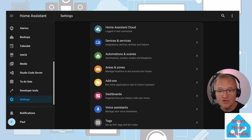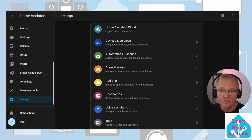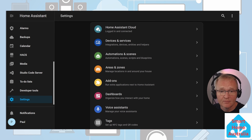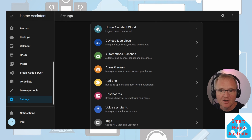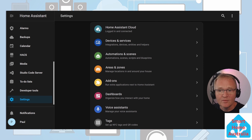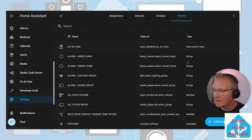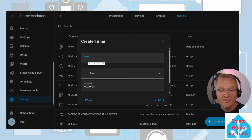Timers are simpler in concept but have some special functions that could fill a video on their own. For the purposes of this video we'll cover the basics. A timer has a state of idle, active, or paused. Idle means the timer finished or was cancelled, active means the timer is still running, and paused means the timer has been paused. They also have events — cancelled, finished, started, restarted, or paused. We'll be focusing on creating a timer, setting a timer, and performing an action based on a timer. Go to Settings > Devices and Services > Helpers > Create a Helper, scroll down and search for timer.